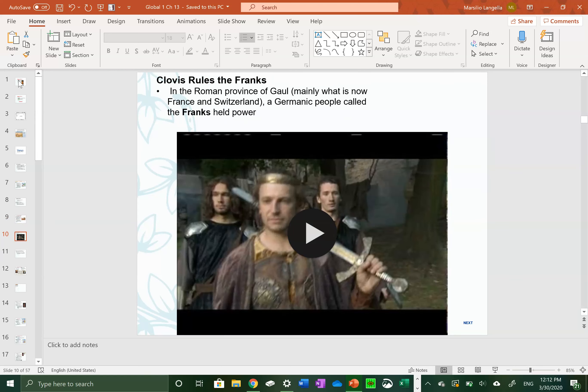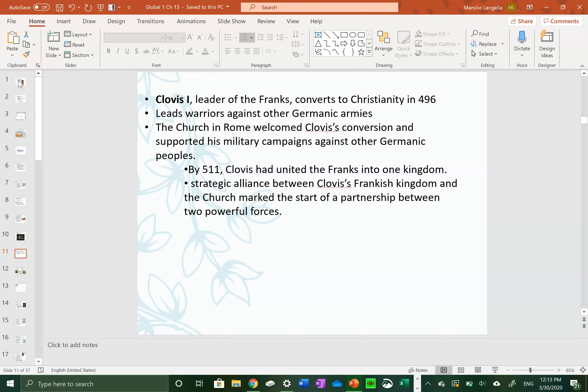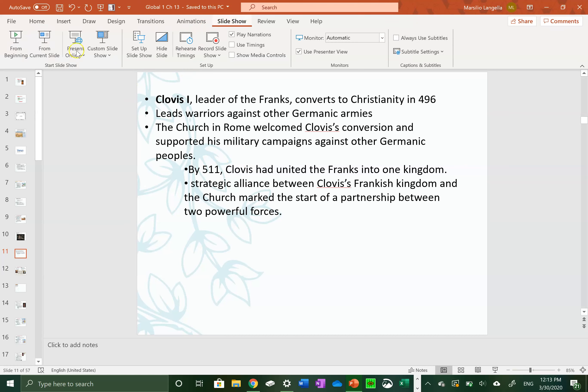The most important early Frankish ruler was Clovis I. He was the leader of a Frankish kingdom who consolidated all the power of the Franks by unifying them against the last remaining Roman emperor — defeating him and taking over his land. Clovis then unified the Franks further by converting to Christianity, creating a lasting relationship between the Franks and the Christian faith.